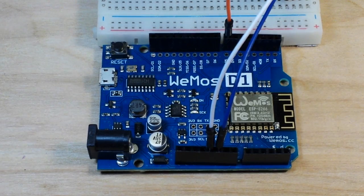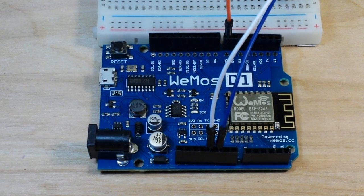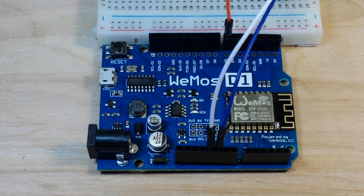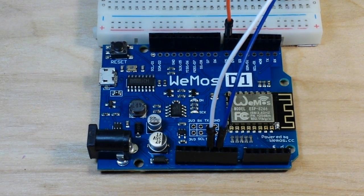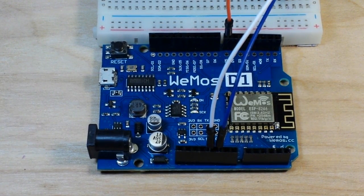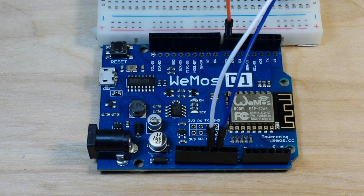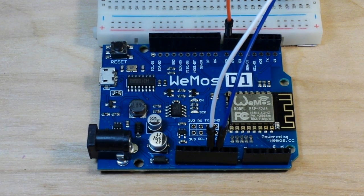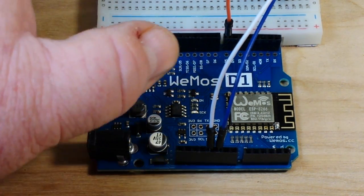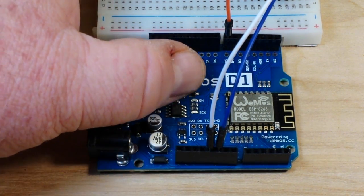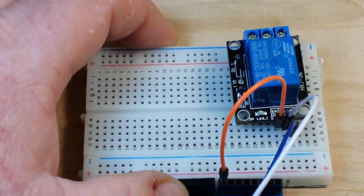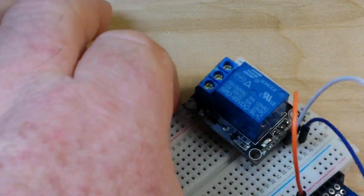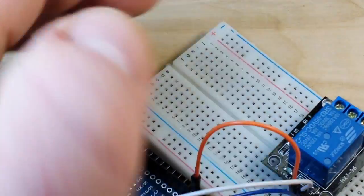That's why you bought an ESP8266 so that you can turn things on and off from a different place. And what we're going to do today is we're going to turn on and off a relay.